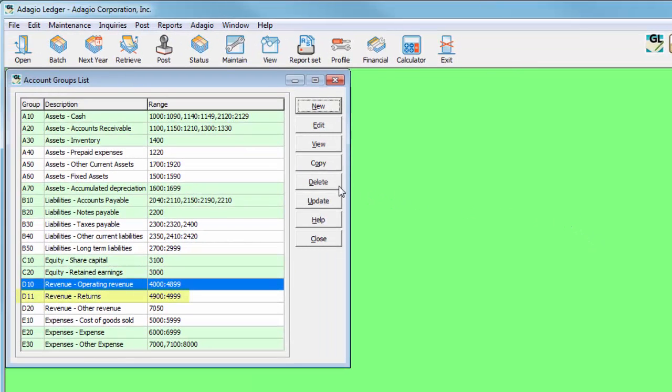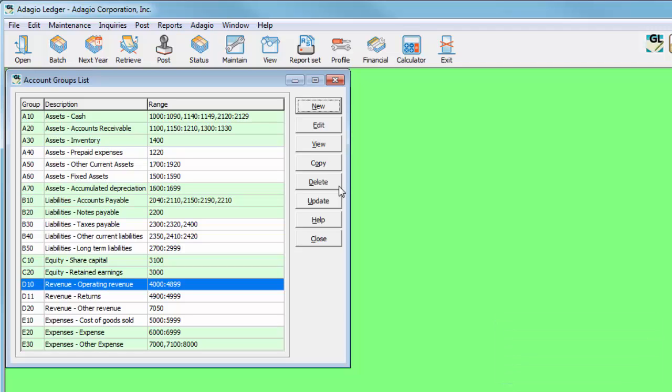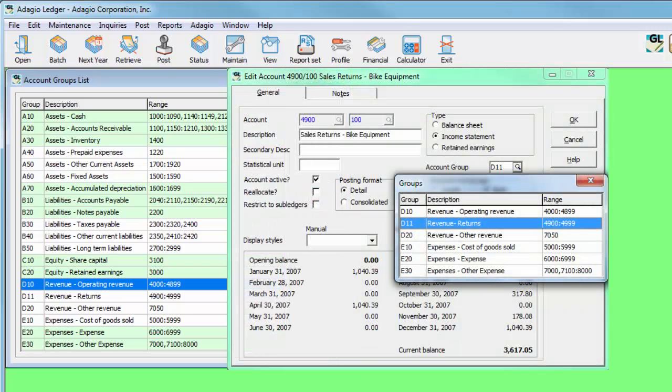Account groups can also be deleted, including the original groups if desired. Once the updated group scheme has been completed, the codes can be pushed to the chart of accounts using the Update button, or selected when editing a particular account.